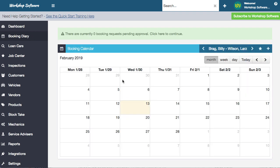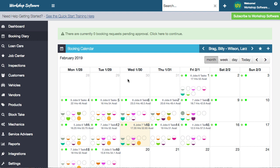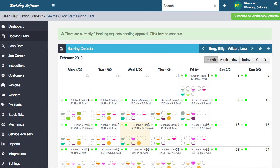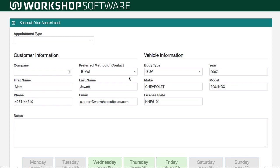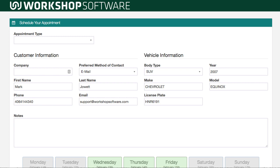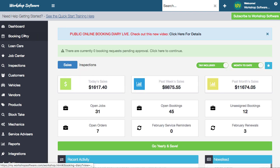That booking has now been turned into a booking and added into the booking diary. You can see how quick, effective, and simple that is from the customer's point of view. They've got this really cool looking booking diary. You might want to have this actual booking diary on your website, on your Facebook page, send links to customers - and that's included in the Gold level of Workshop Software, free with a Gold level. Super value for money.